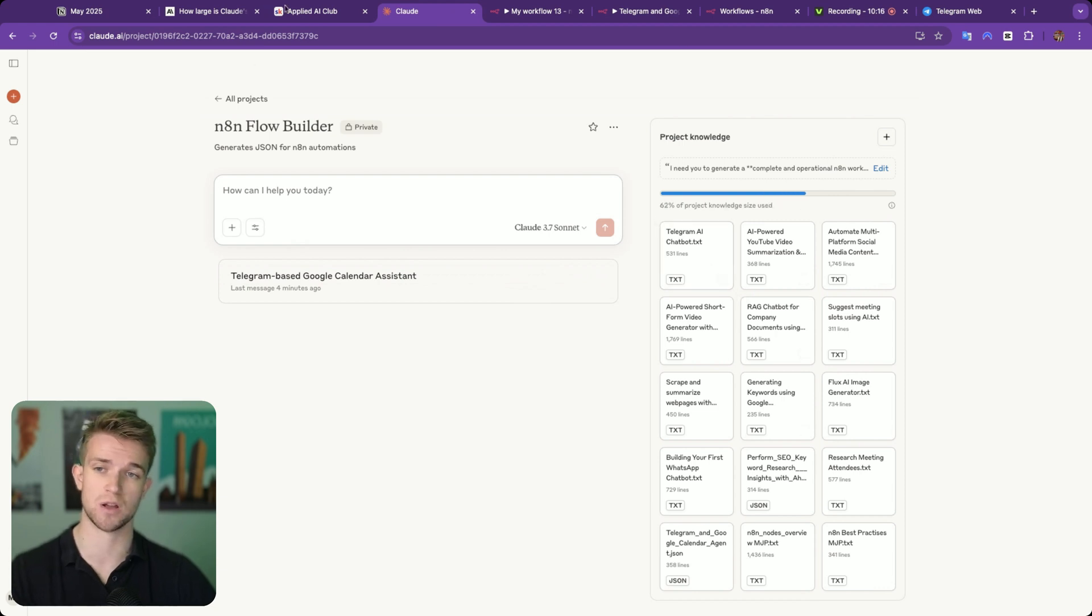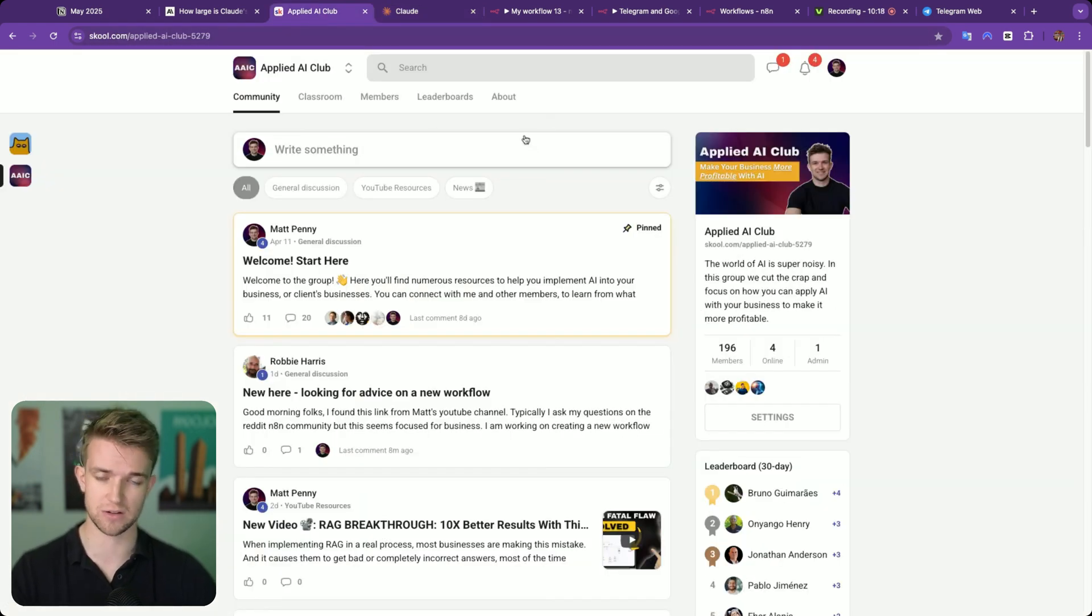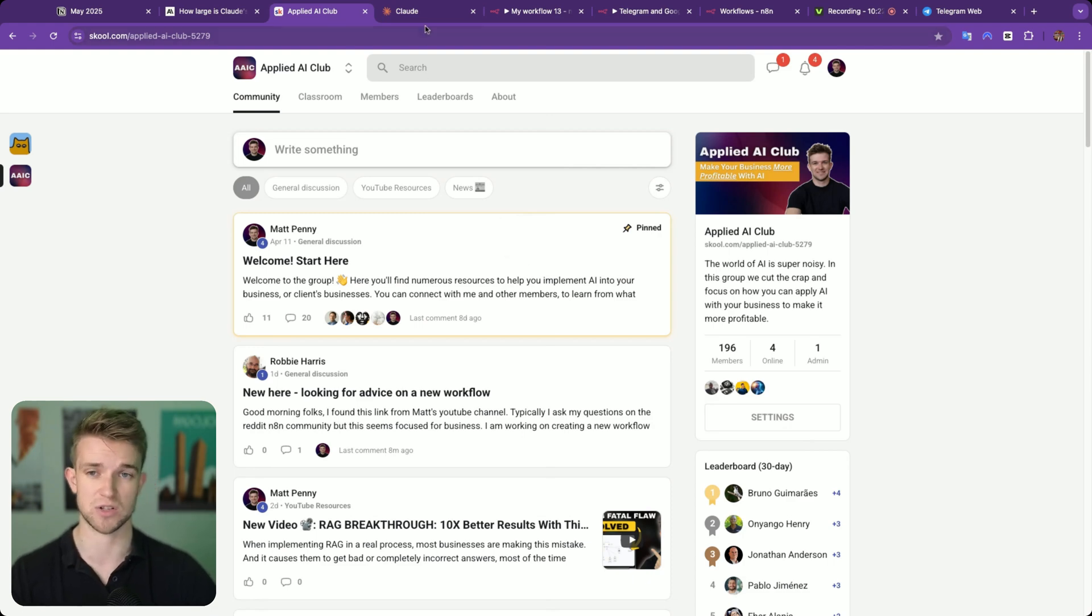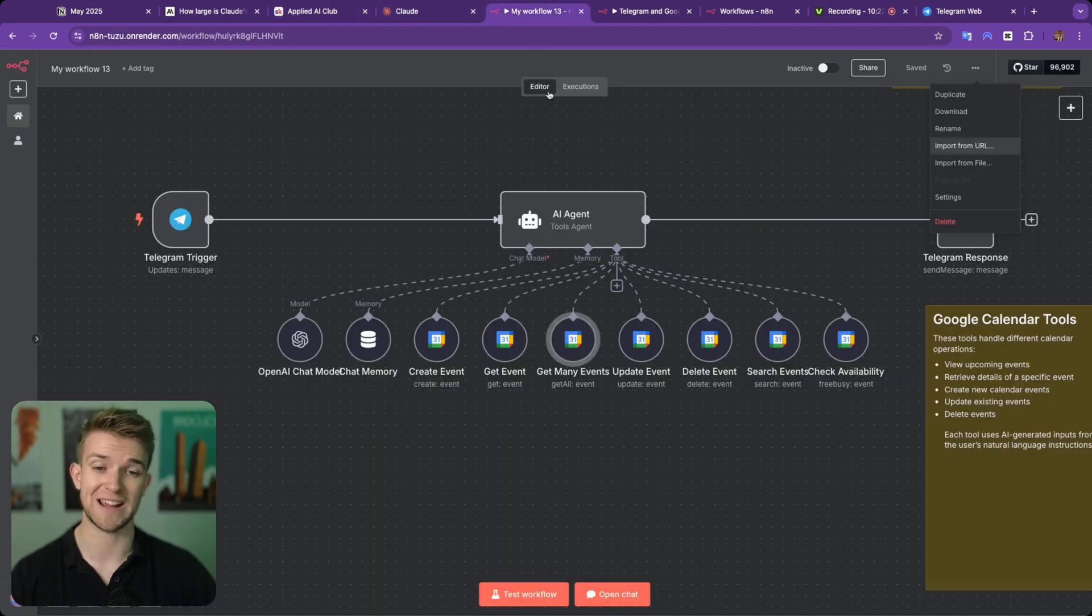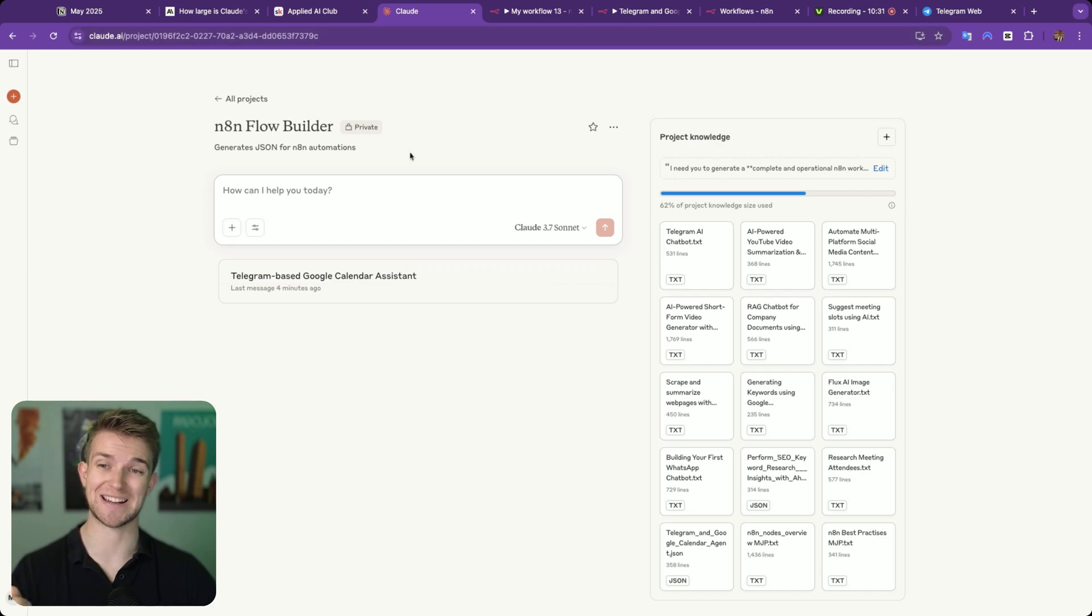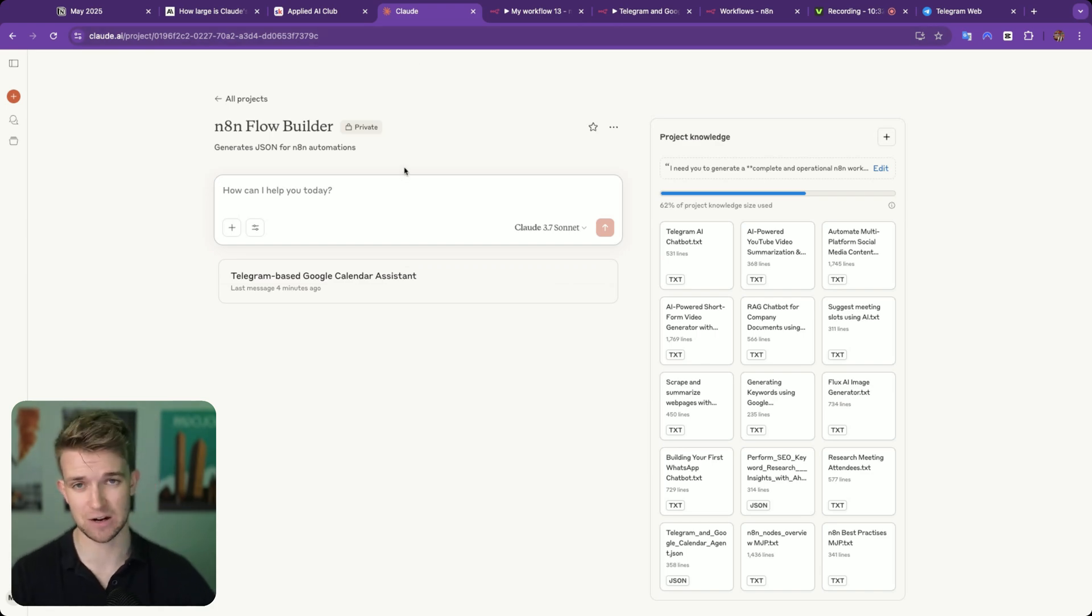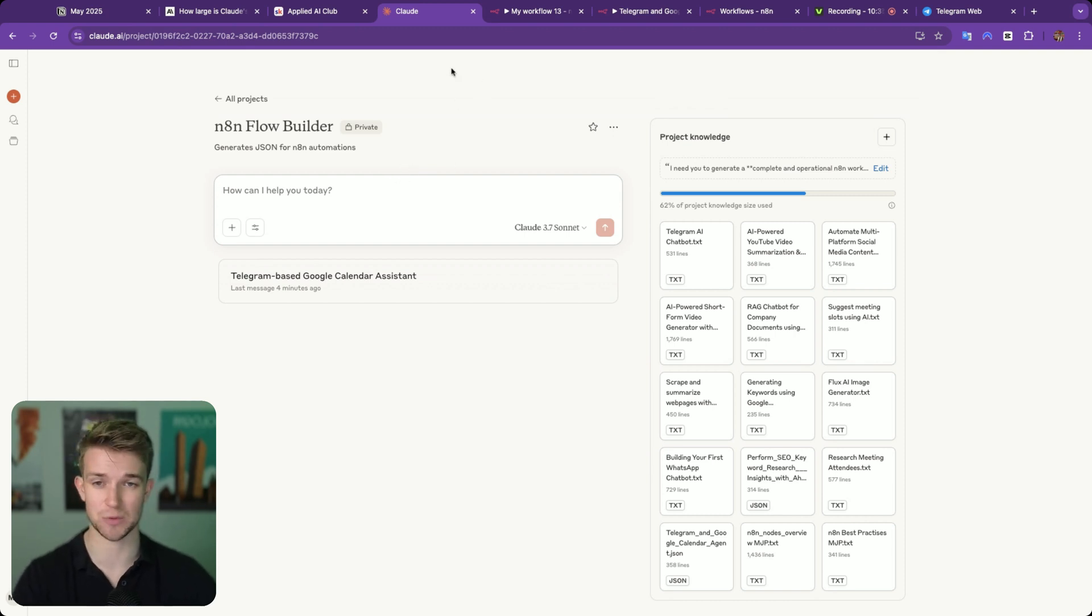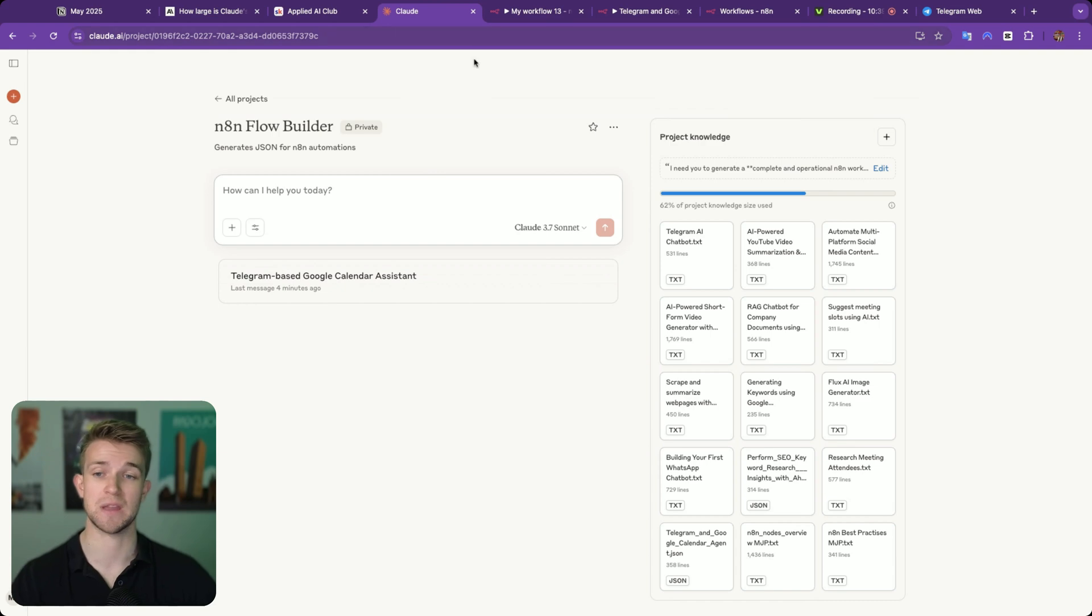All of these files which make this work, I'm going to share over in my free community. You can come here, have a look, download these files, make it work for yourself. You can ask any questions as well if you want. All automations within N8N can be described with JSON. Now what we're doing is getting Claude to create this JSON itself, which we then just copy and paste into N8N and pasting that JSON into N8N puts the workflow in there.